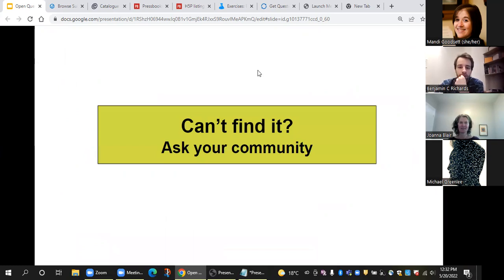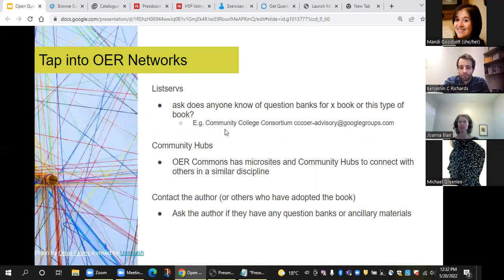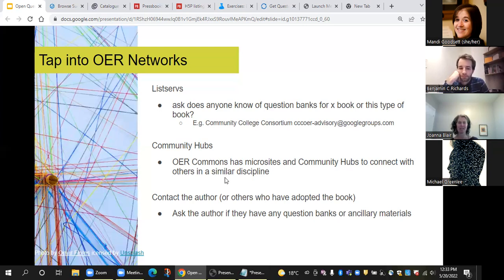If you can't find it, reach out to your community. Tap into the OER networks out there. We saw an example on LibreText of the author saying to ask if you want their question sets — I've also seen that posted on listservs. I belong to the community college consortium OER listserv and have seen questions posted like 'Does anyone know of question banks for this type of book?' There are also community hubs for different disciplines through OER Commons. No harm in asking the author, or reaching out to someone who has adopted the same book.